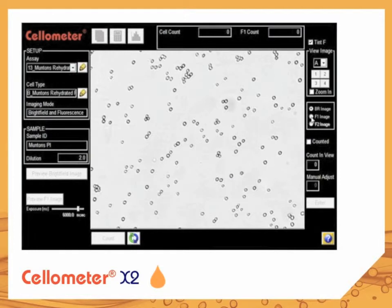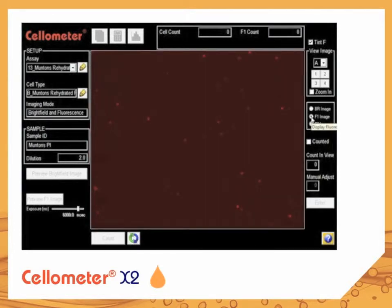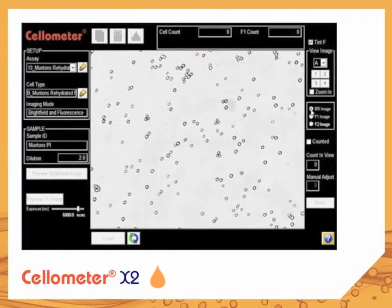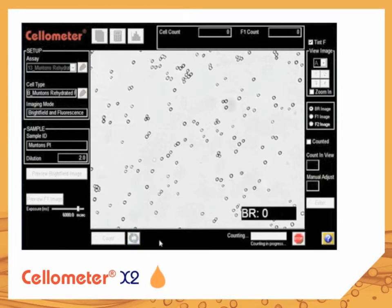Brightfield images are taken for total cell count. Fluorescent images are taken for dead cell count. Cellometer then takes the cell images and analyzes them based on preset parameters to determine live and dead cell concentration and viability.